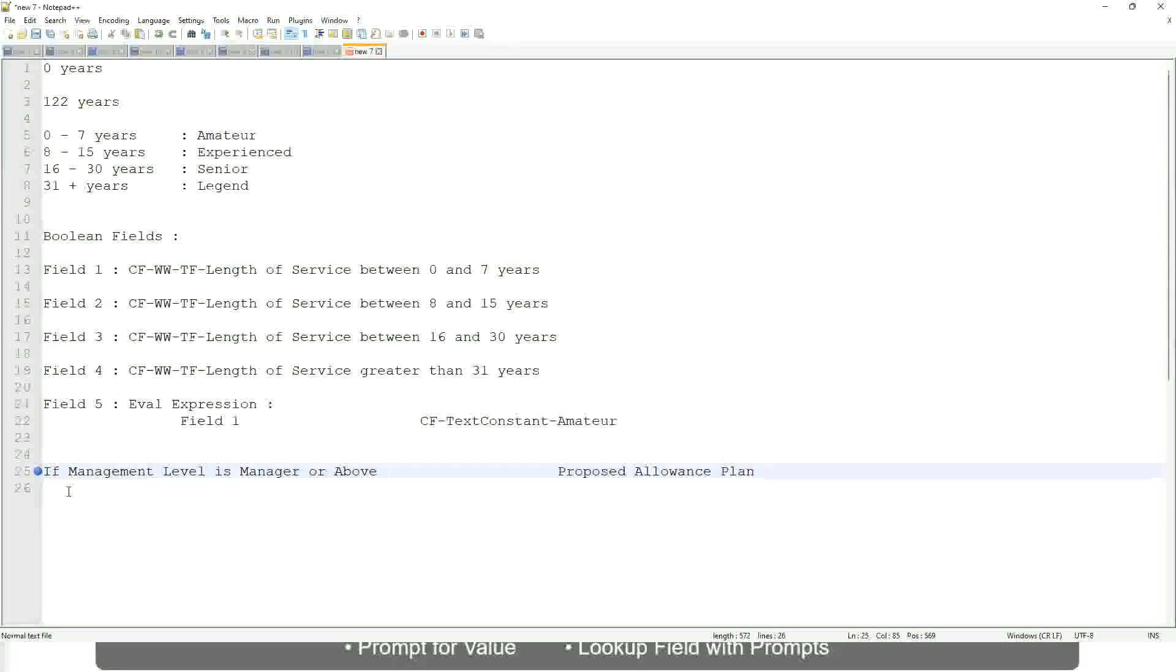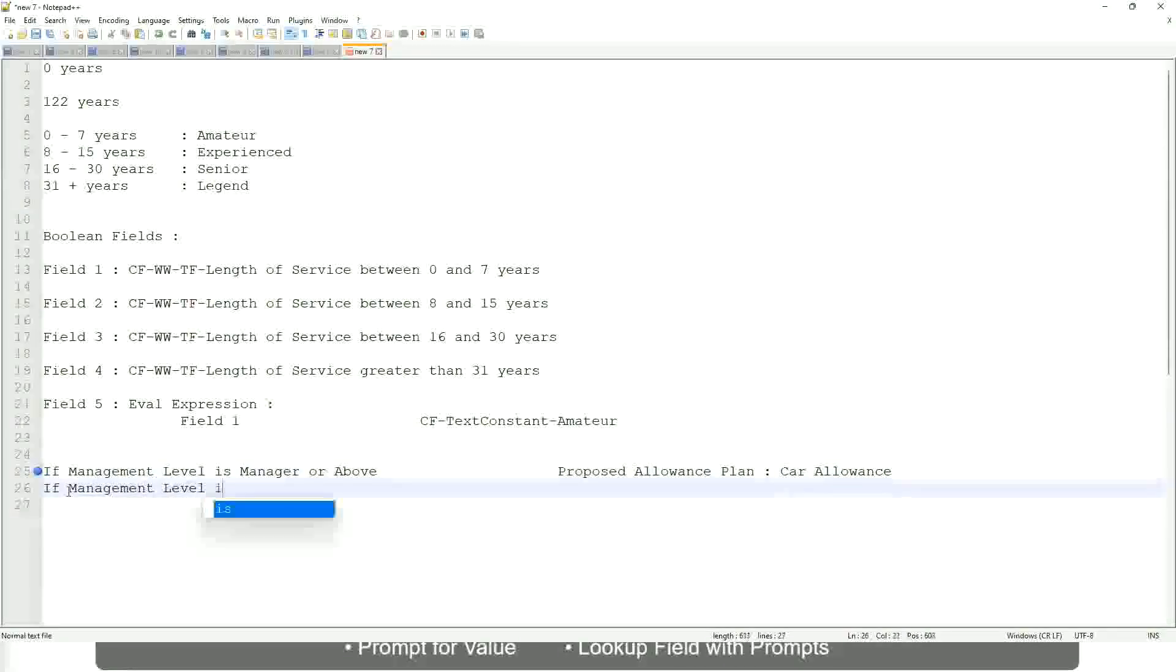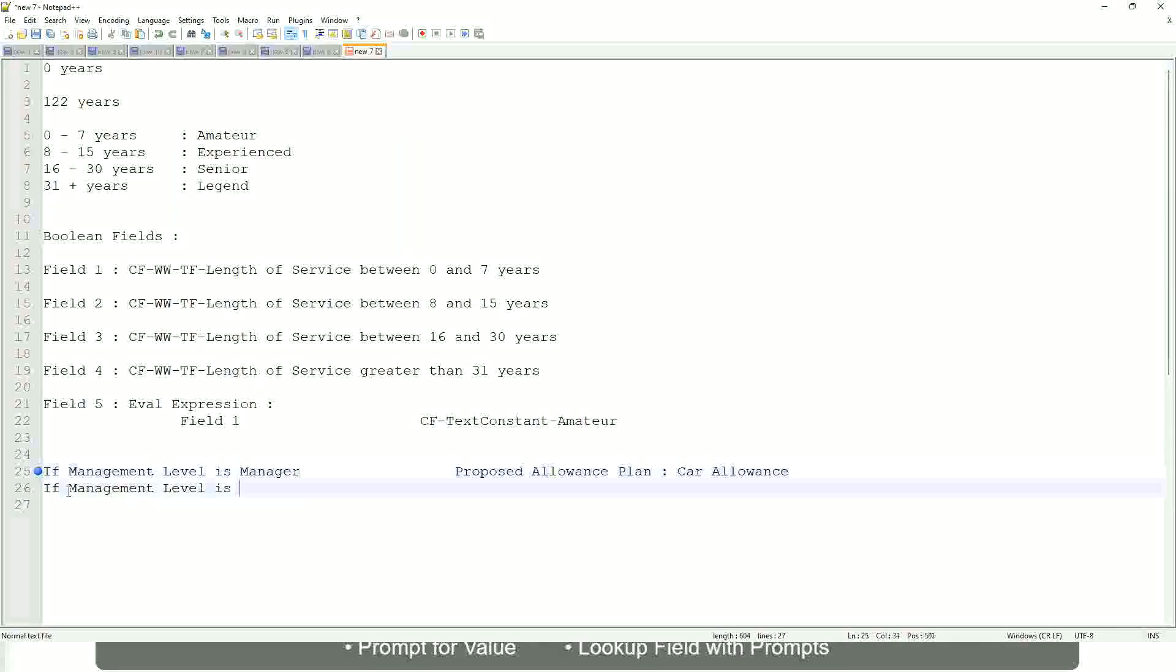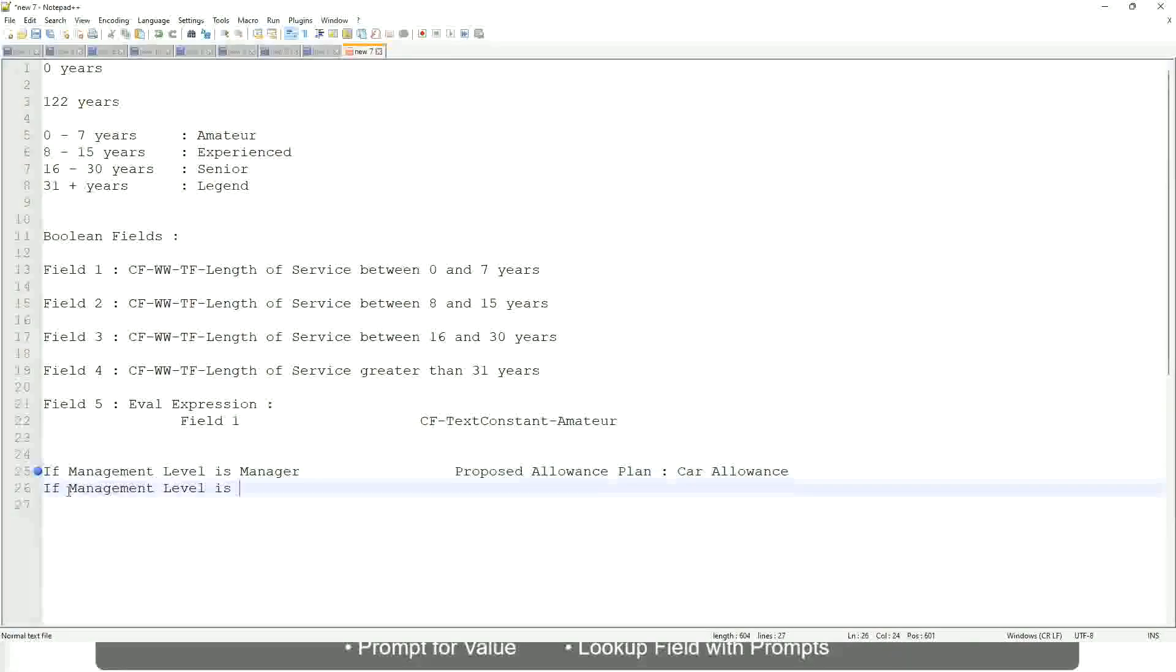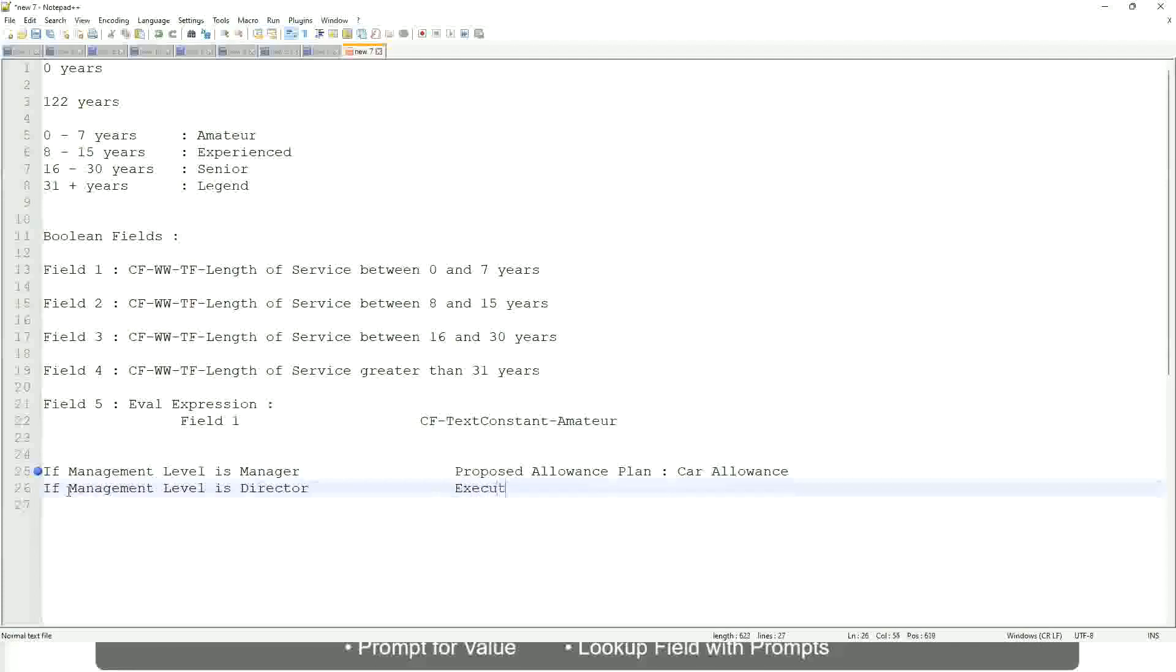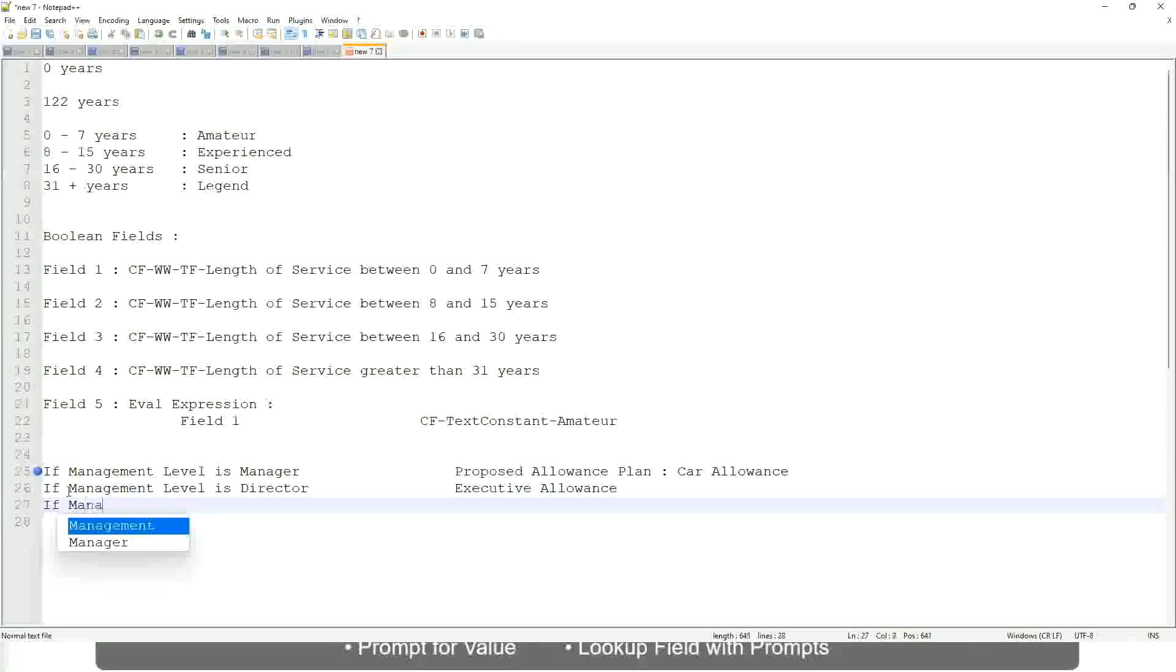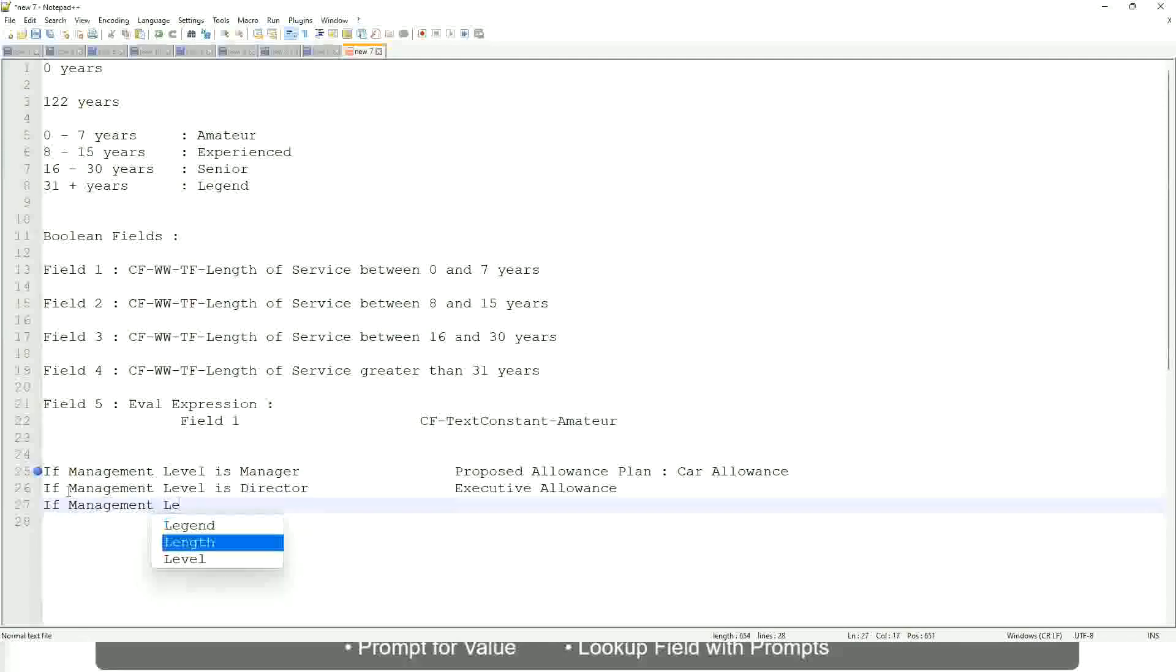So if it's a proposed allowance plan, let's say car allowance. If the management level is, let's not say manager or above, let's say only manager. If the management level is director, then the allowance level is executive allowance. Similarly, if management level is CEO, then the proposed allowance is CEO allowance.